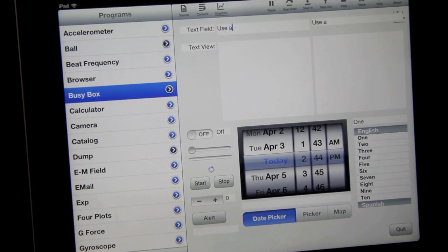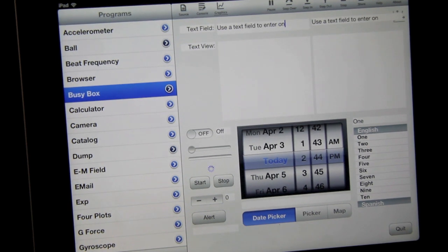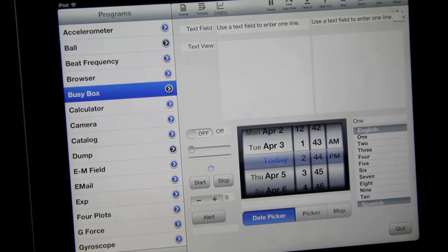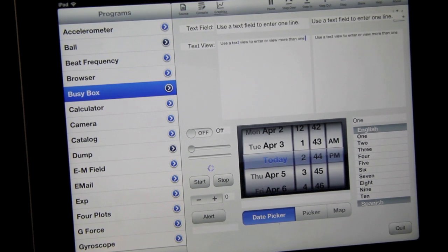Text fields are used to enter a single line of text. Text views are similar, but are used for editing or viewing more than one line of text.